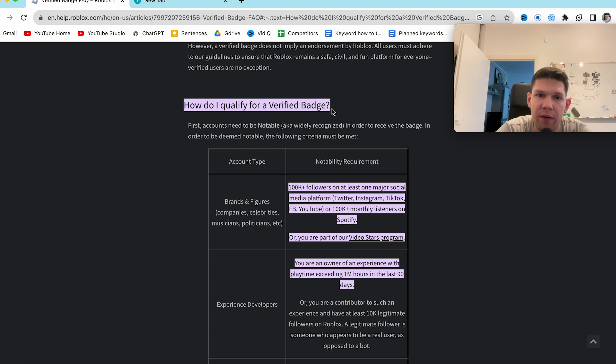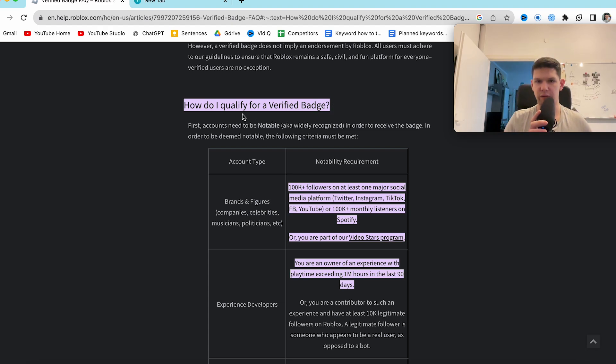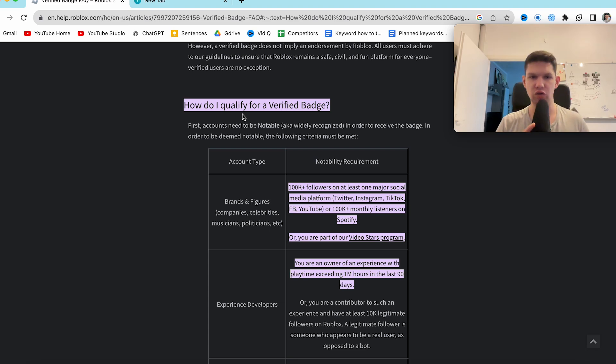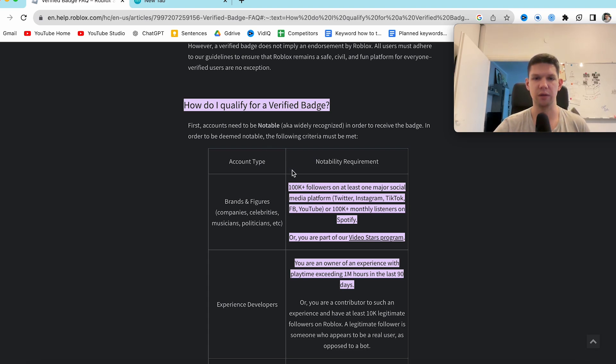So to qualify for a verified badge, first the account needs to be notable, aka widely recognized, in order to receive the badge. In order to be deemed notable, the following criteria must be met.